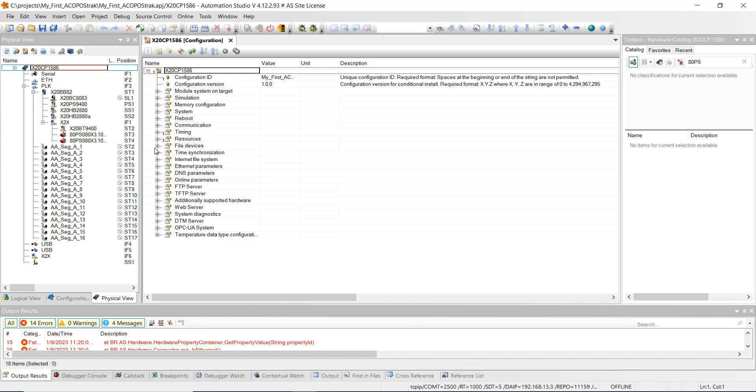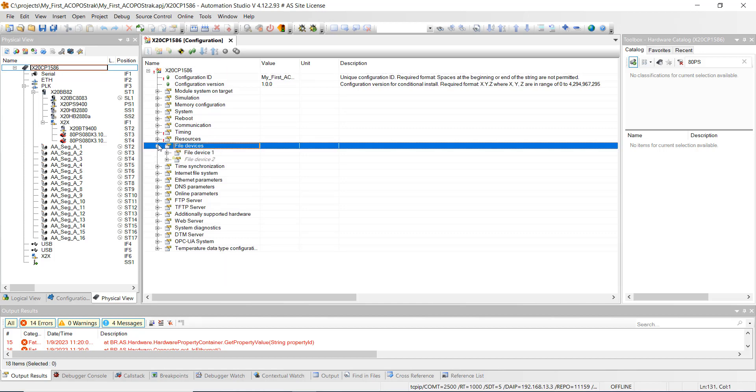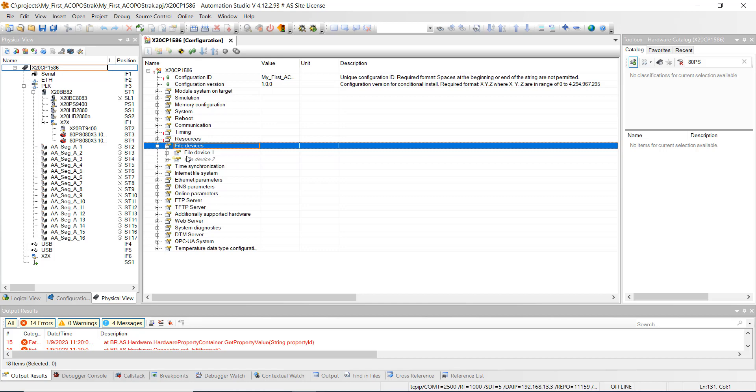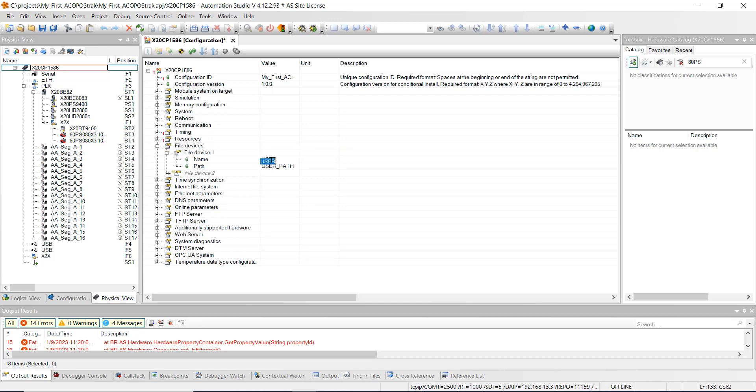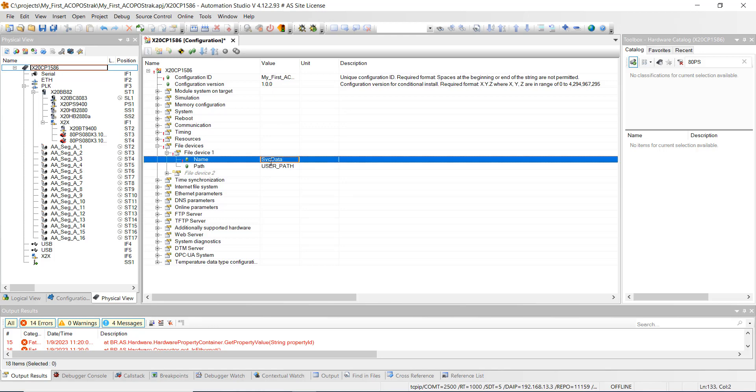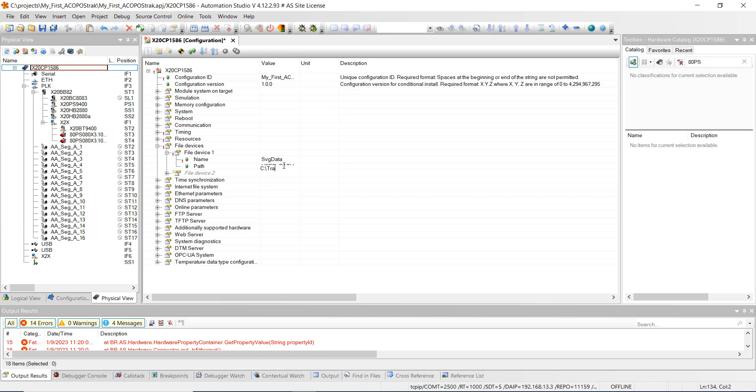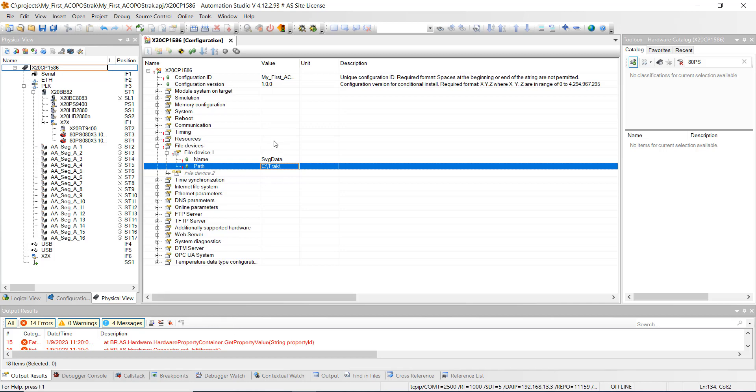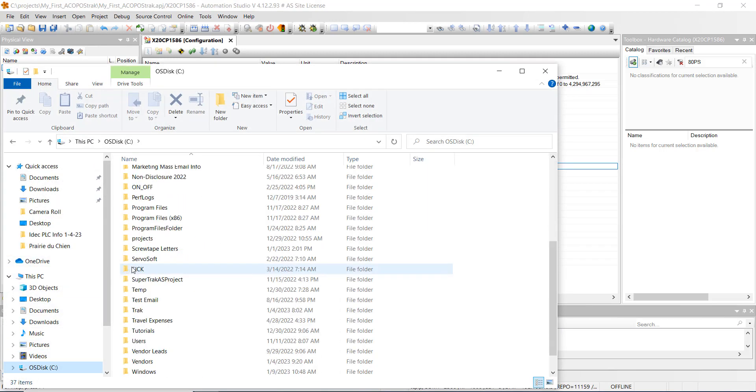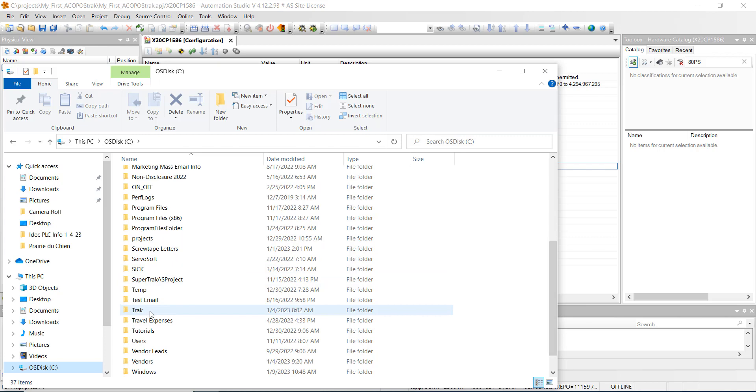Now we're going to go down to file devices. We're going to create a new file device name, and we're going to name it SVG data, enter. And then the path, we're going to have it go C colon backslash T-R-A-K backslash. Go ahead and hit enter. And then we're going to have to go to our C drive and create a folder just like that. I already did that, as you can see here. I created track right there.